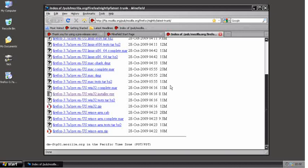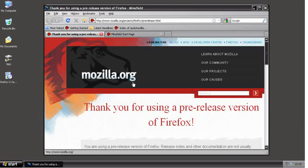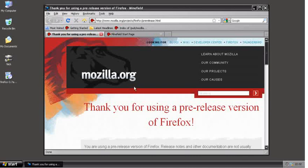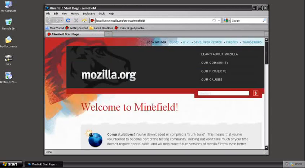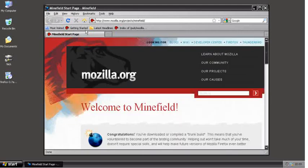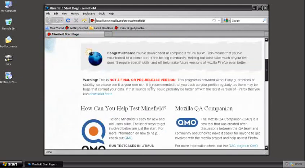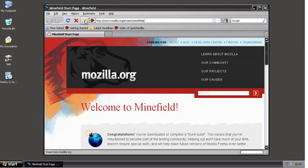Once you start Minefield, it'll look like this. As you notice, it looks a lot like Firefox. That's because, as I said before, it is a beta build of the next version of Firefox, version 3.7. When you start it up, it'll come to this page which says thank you for using a pre-release version of Firefox. I'm going to click on the X, and then we have the standard welcome to Minefield page.